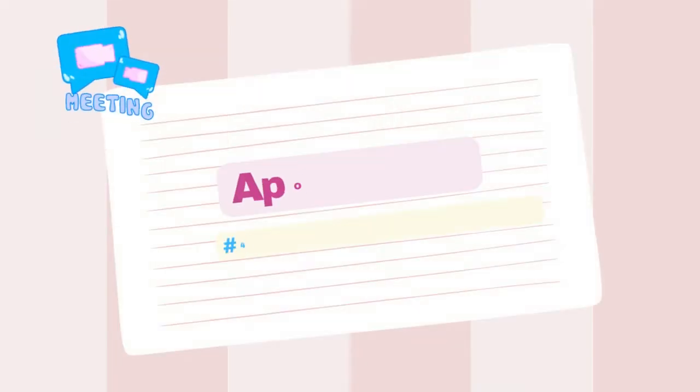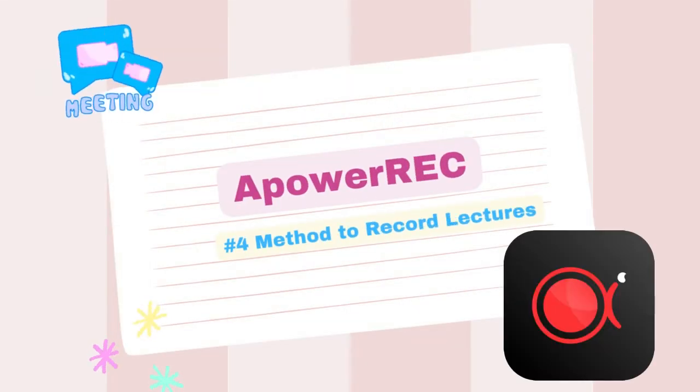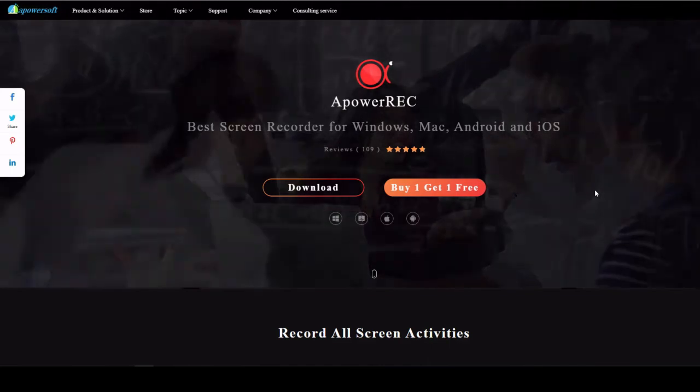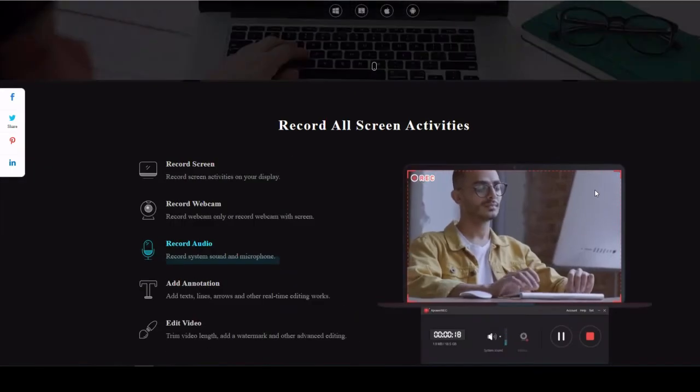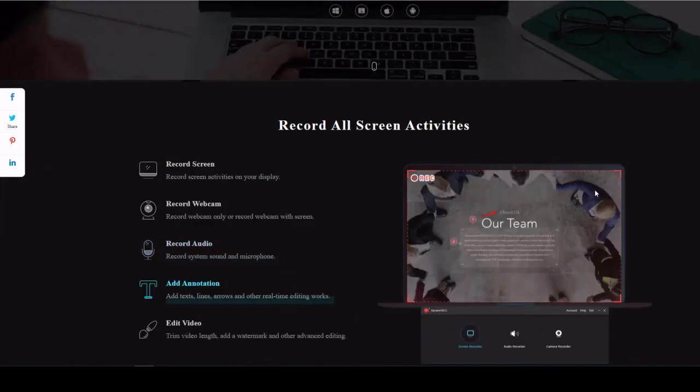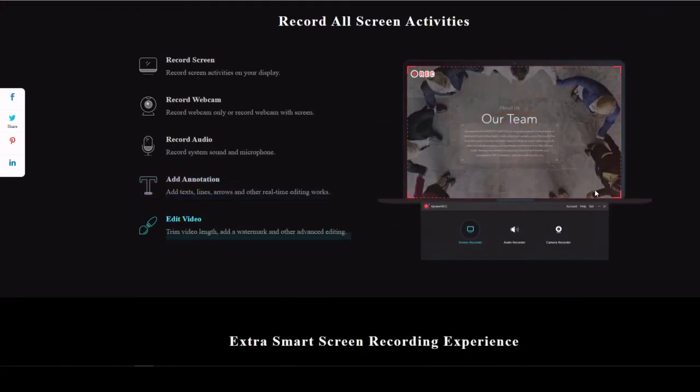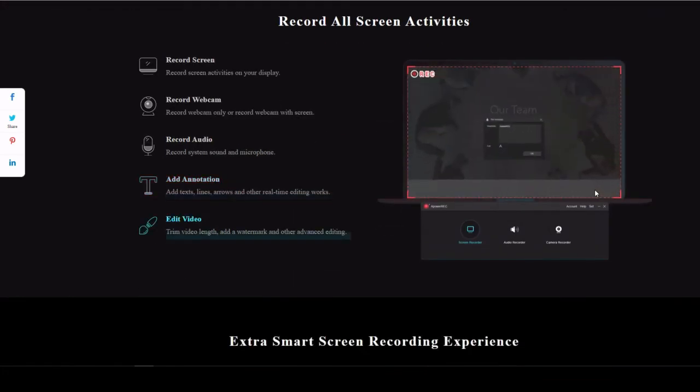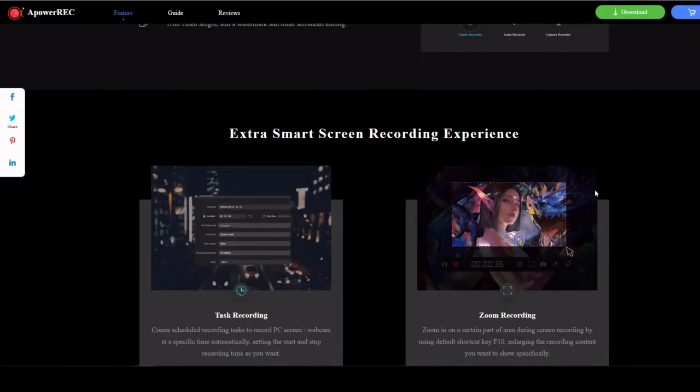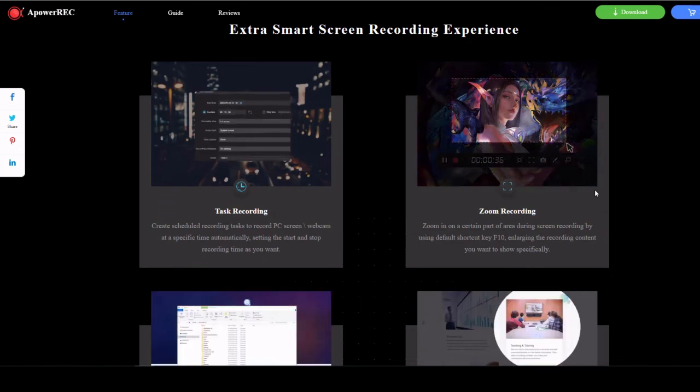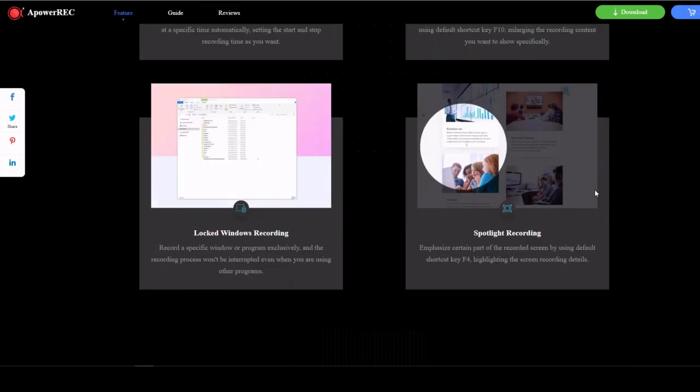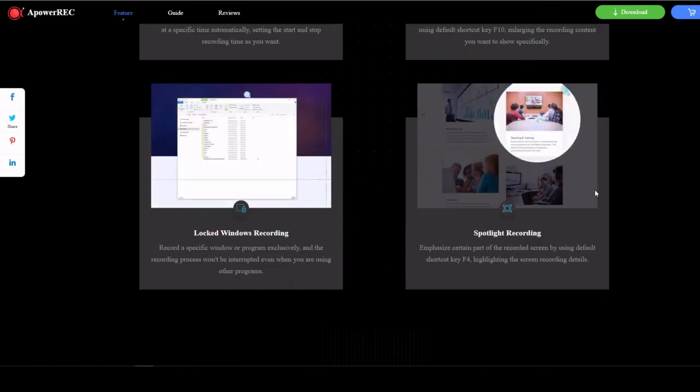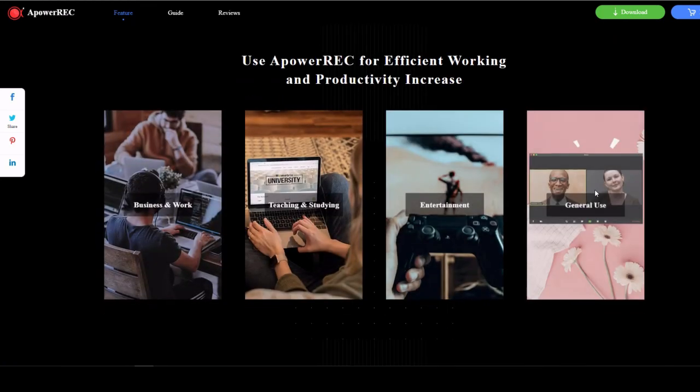Method number four, ApowerREC. ApowerREC is one of the most popular screen recording tools for teachers and students. It captures your lecture screen and audio from microphone simultaneously. It supports webcam, and you can apply it to scheduled tasks, take screenshots, make annotations and share videos to desired social media.